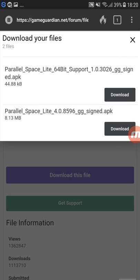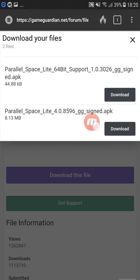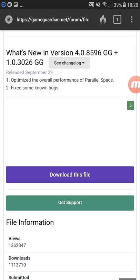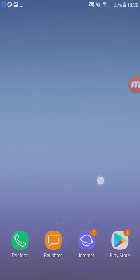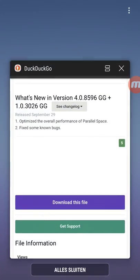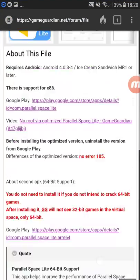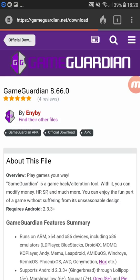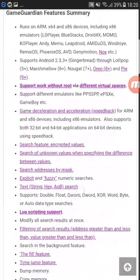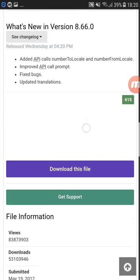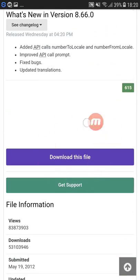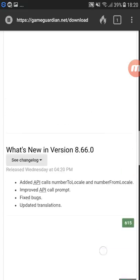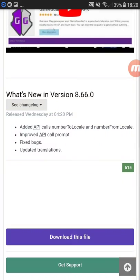You just choose the signed APK, or you can also use the one above — they're not much different. You just press 'download this file.' For downloading Game Guardian, you press 'download Game Guardian' and you automatically get the latest update, then just press 'download this file.' That's all you do.